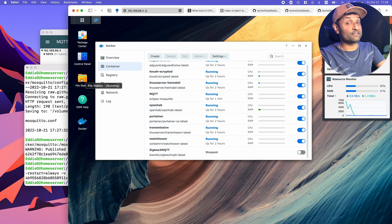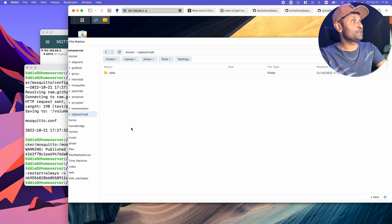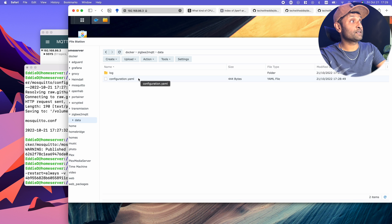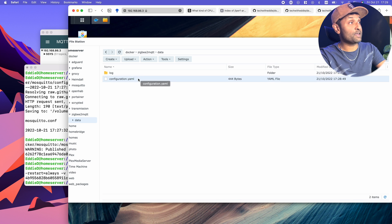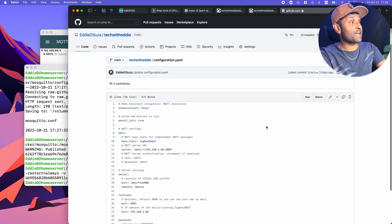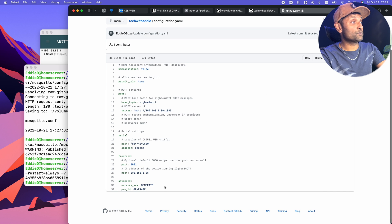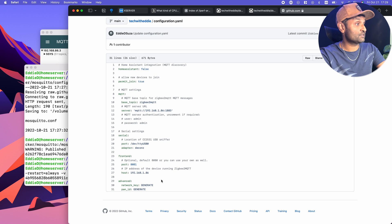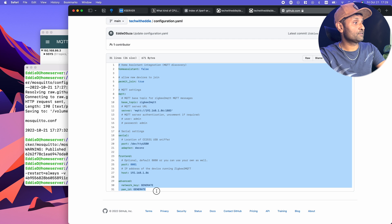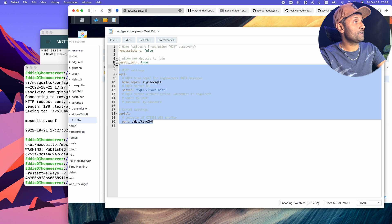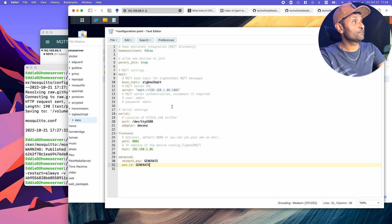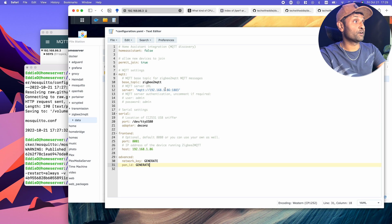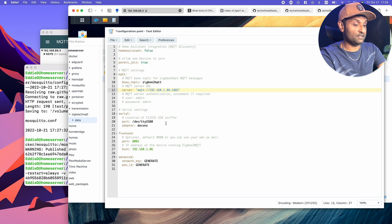Let's go to file station, go to Zigbee2MQTT, go to data and double-click configuration.yml. We go back to this link that I have over here that includes information for front end and some of the advanced configurations. I'm just going to copy all of this, go back here, and paste it.